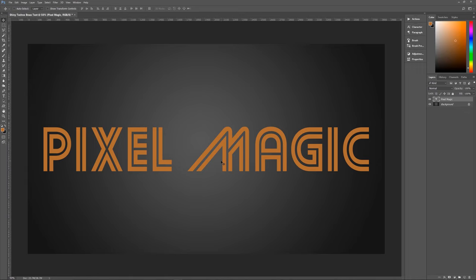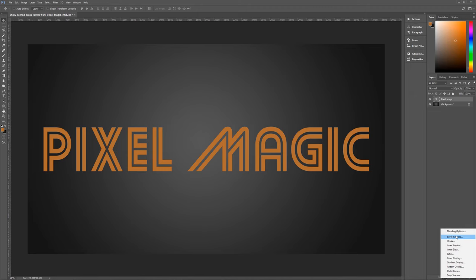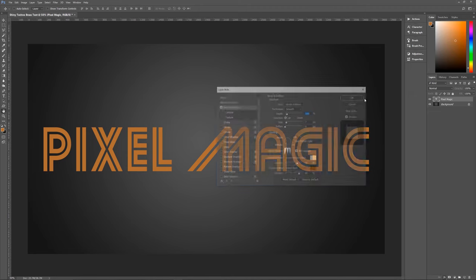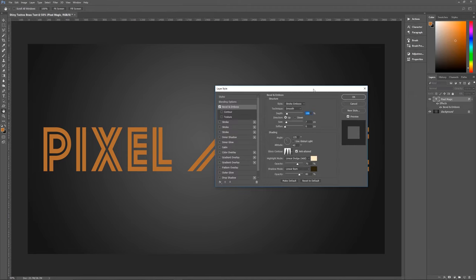The only thing we need to do to make this effect work is use layer styles — there's no other fancy magic here. This is a layer style that you can then save and apply to any other text or object you want to use this effect with. Let's go down to our layer styles and start with Bevel and Emboss.